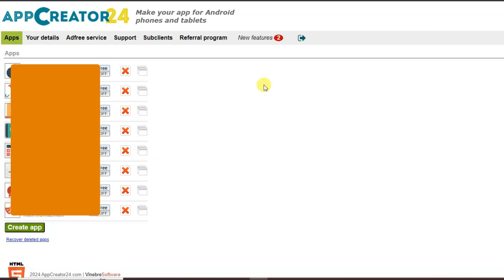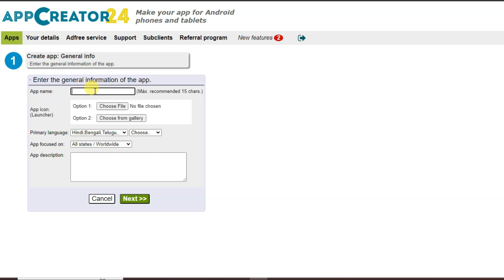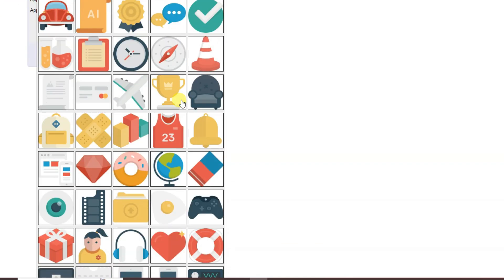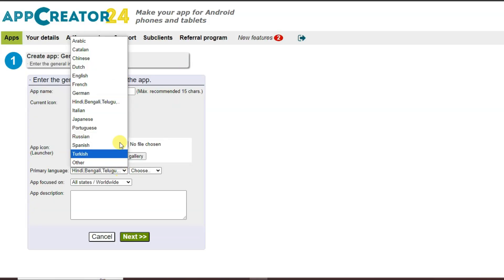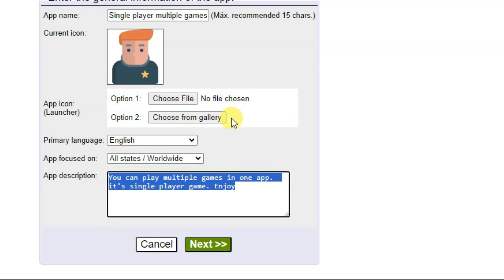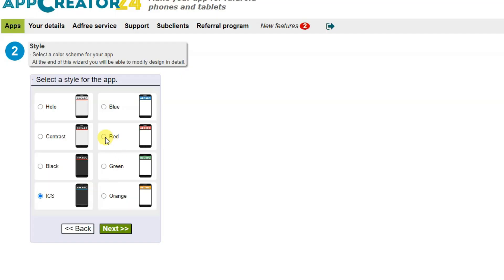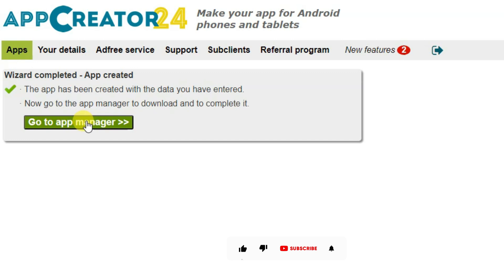Once you successfully create your account, you will come to this page. Click on the create app button. Now type your app name and select your app icon — you can click on 'choose from gallery' and select from many available icons. Select your language, type your app description, then click next. Choose a style and click next again, then click 'go to app manager'.